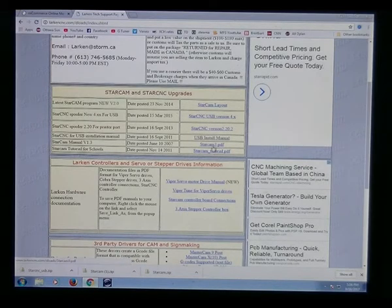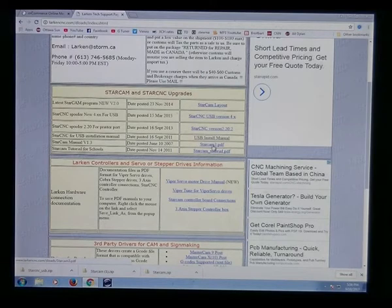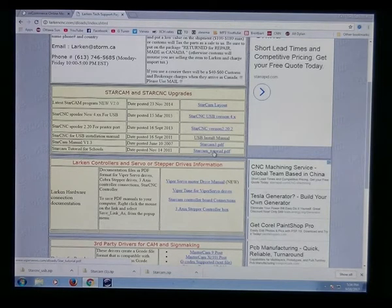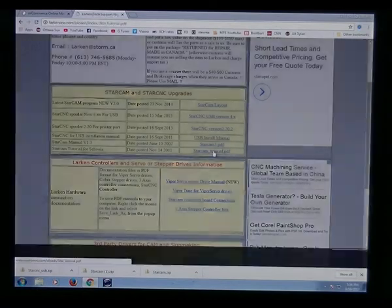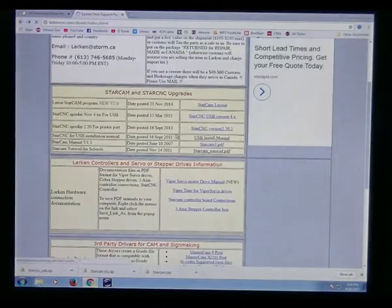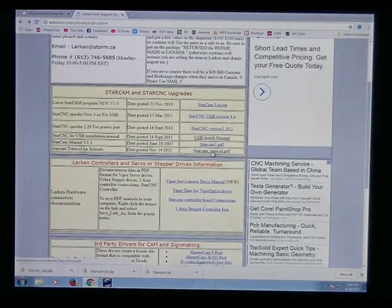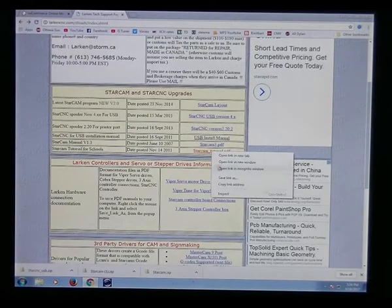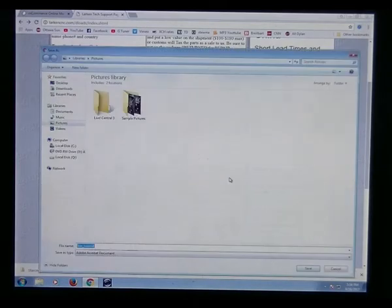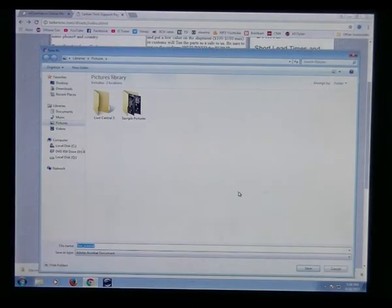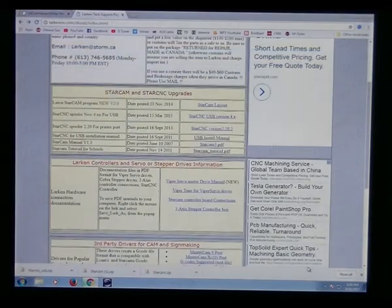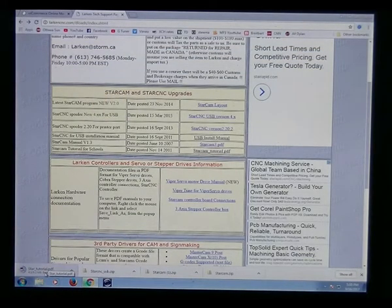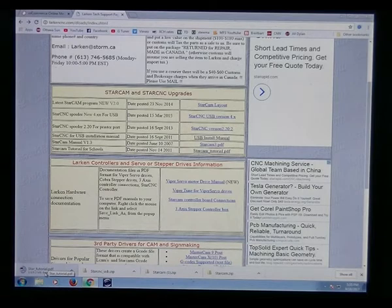I'm going to download the Starcam tutorial. Any of these, well all of these three if you want. And the Starcam tutorial is a manual. I don't want it to load, I want to download it. So I will right-click on it and go Save Link As, since it's a PDF file, and I'll just save it. So it's saving the manual, the PDF manual, so you can have it on your computer and look at it.